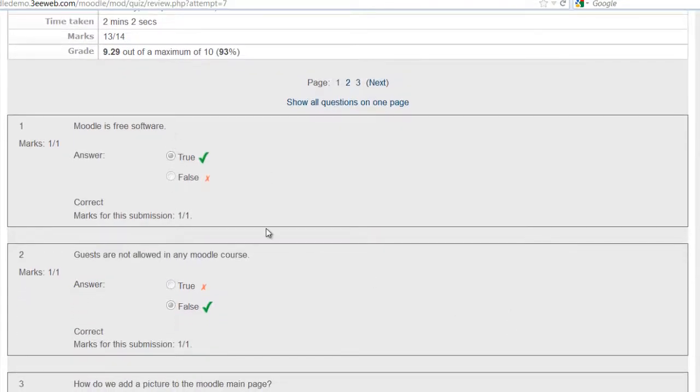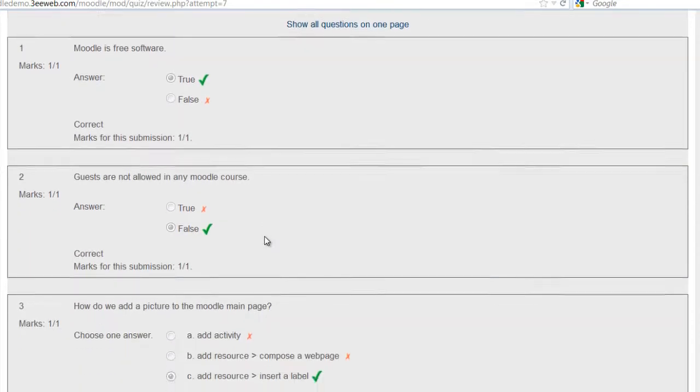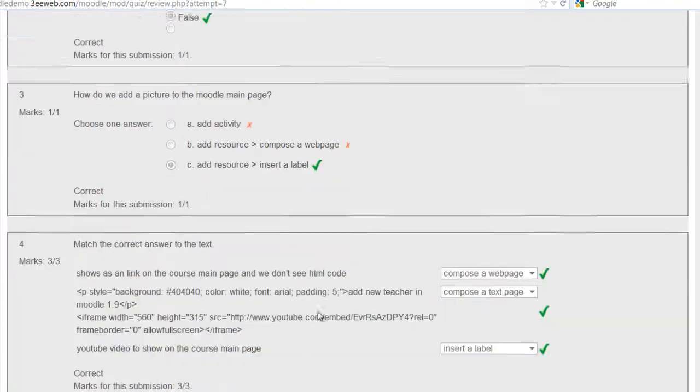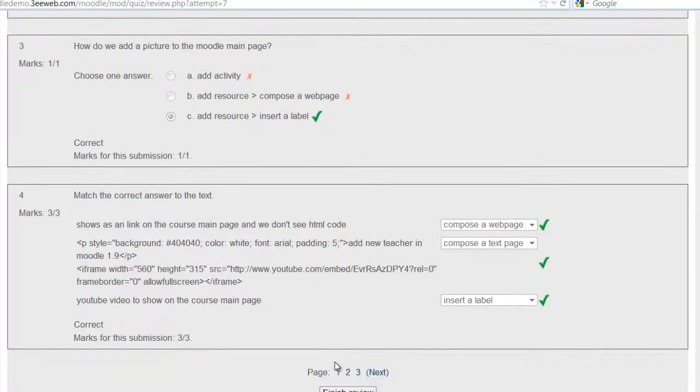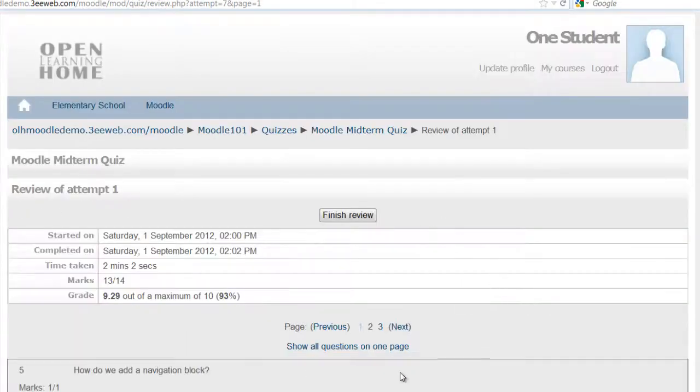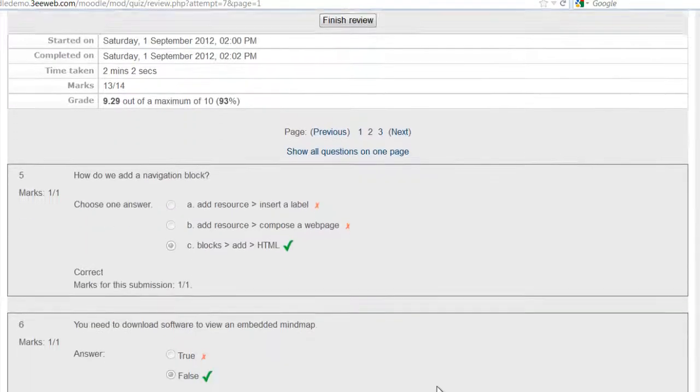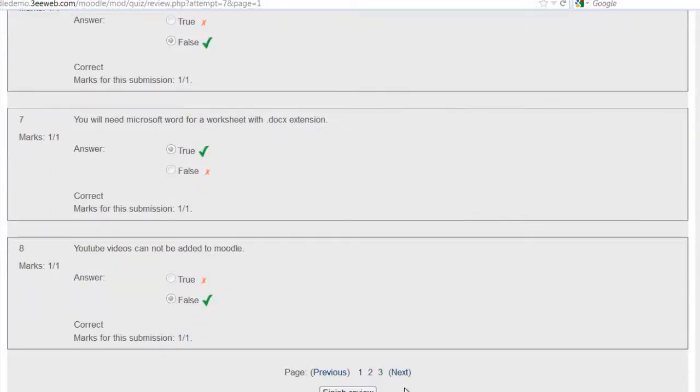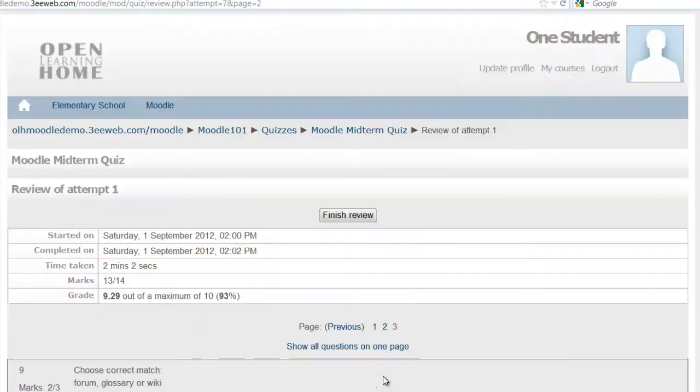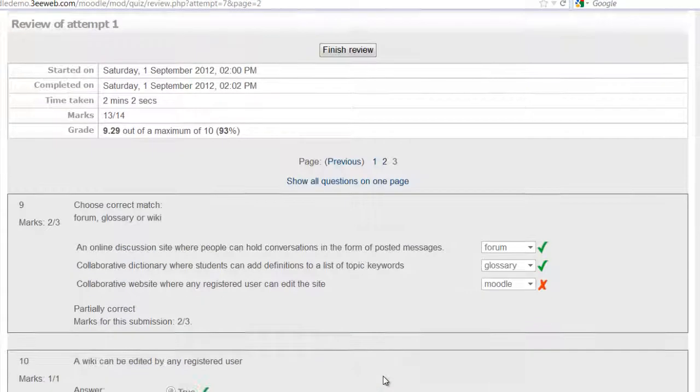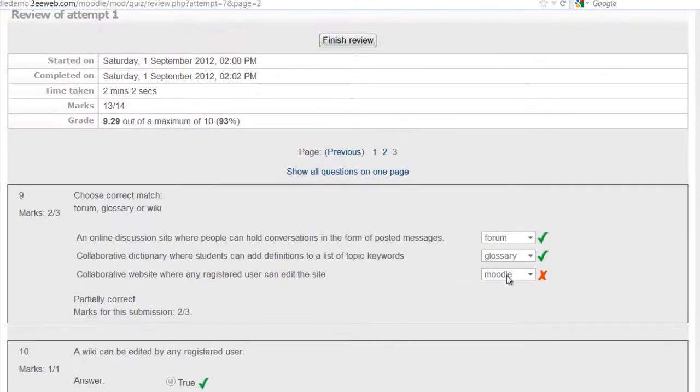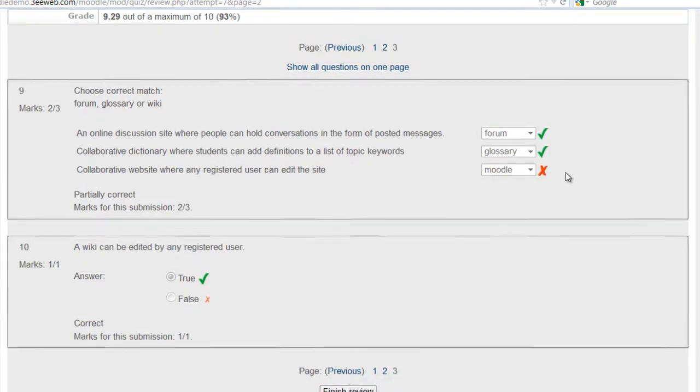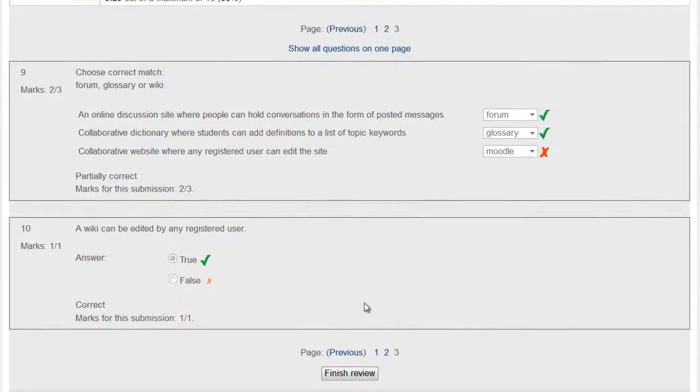And here's all the questions with the check mark, and so the student gets instant feedback on all the questions that he took. And there, and this is the one mistake. And if I had left feedback it would have been shown here. And then I'll just click finish review.